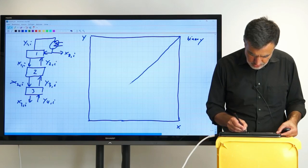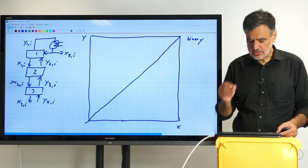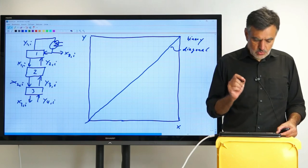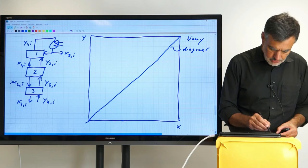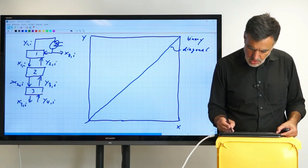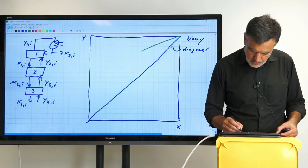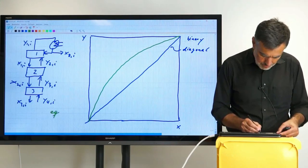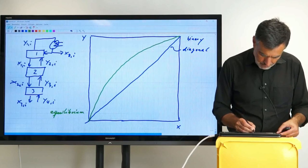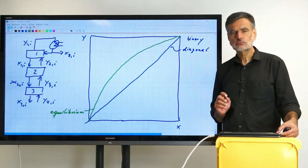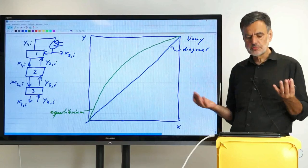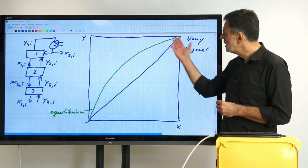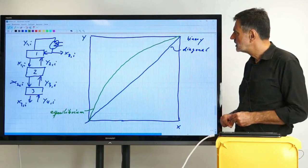In the Y-X diagram we also have the diagonal. We also need the equilibrium curve, which I plot in green. We need to know something about the equilibrium because we are dealing with theoretical stages, which are described by equilibrium. It's an ordinary equilibrium — no special features, no azeotropes. Azeotropes are left for later discussions.